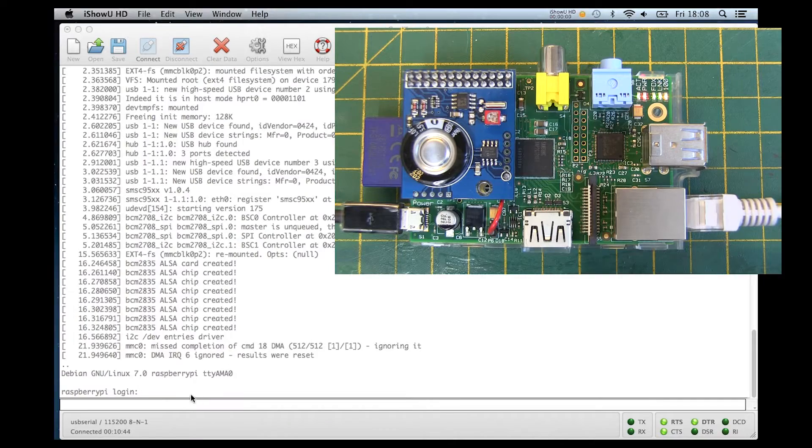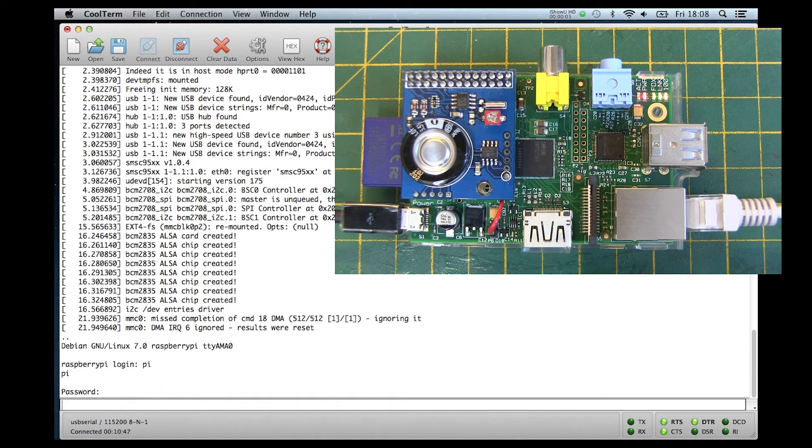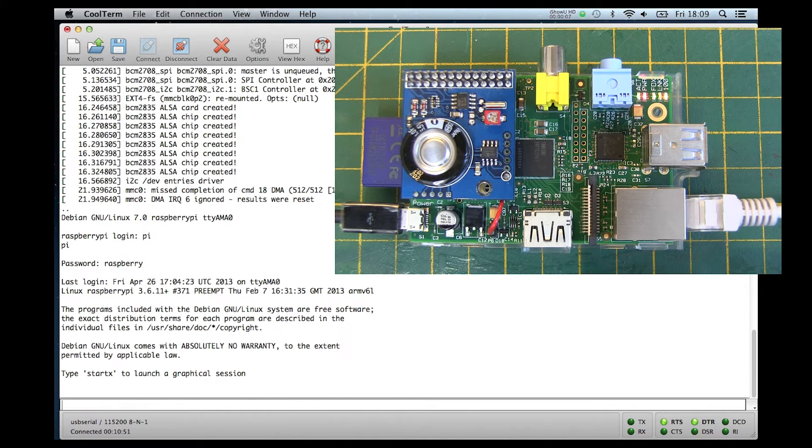Next we are going to log into the Raspberry Pi via a serial connection using a COM Pi board. The Serial Pi board would also work for this.